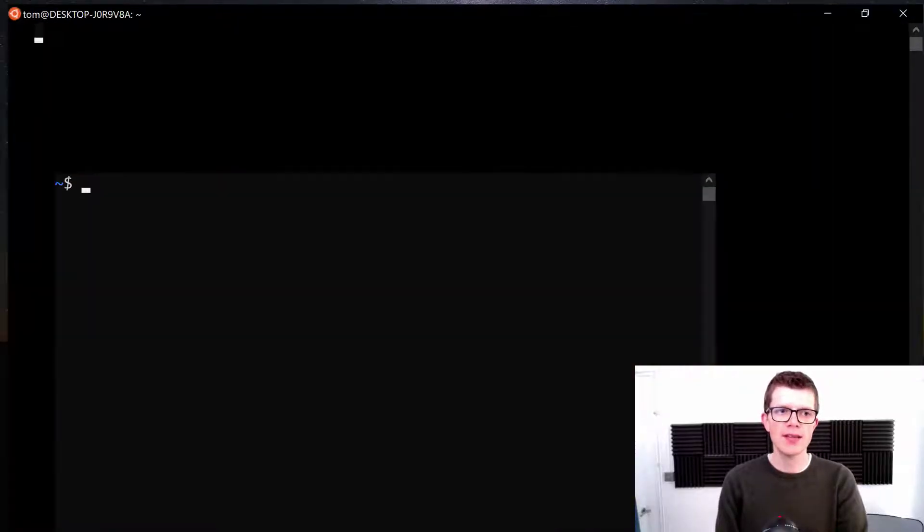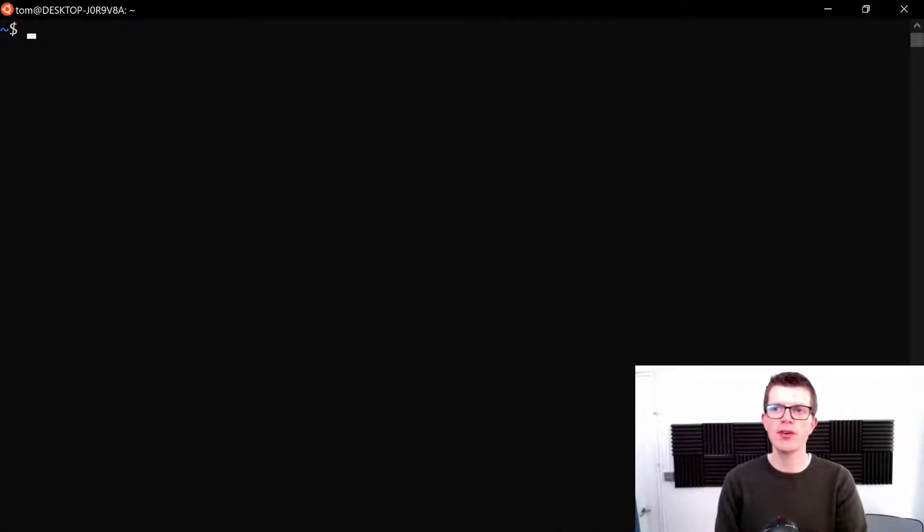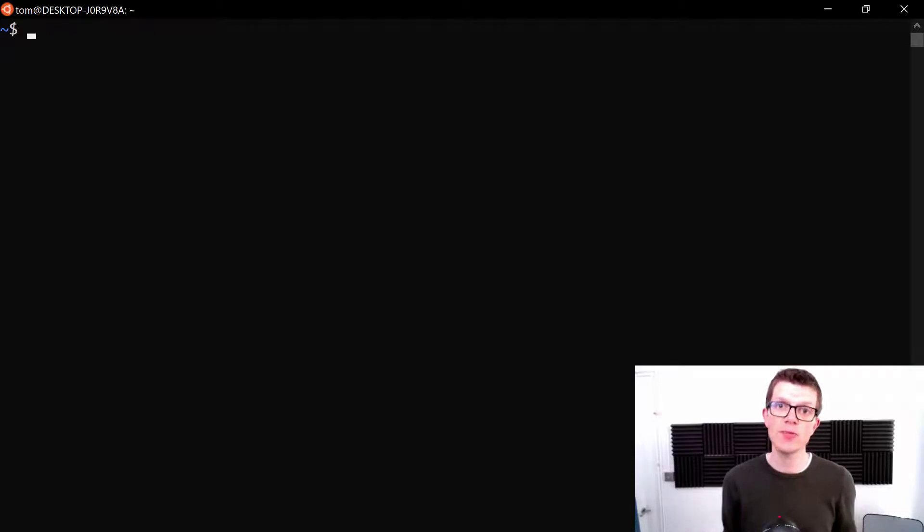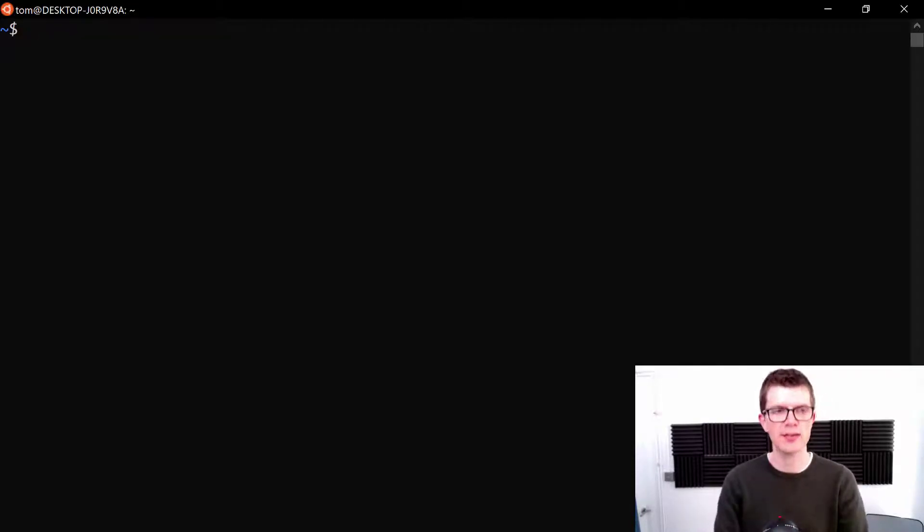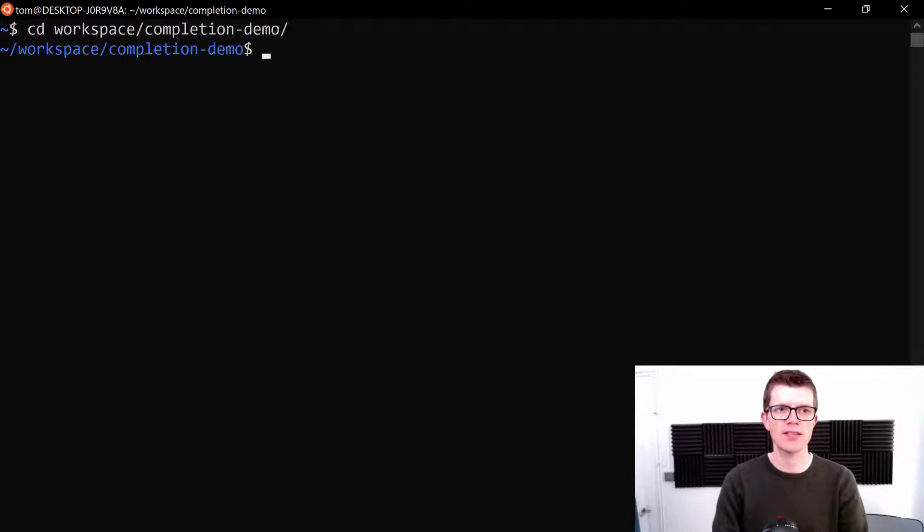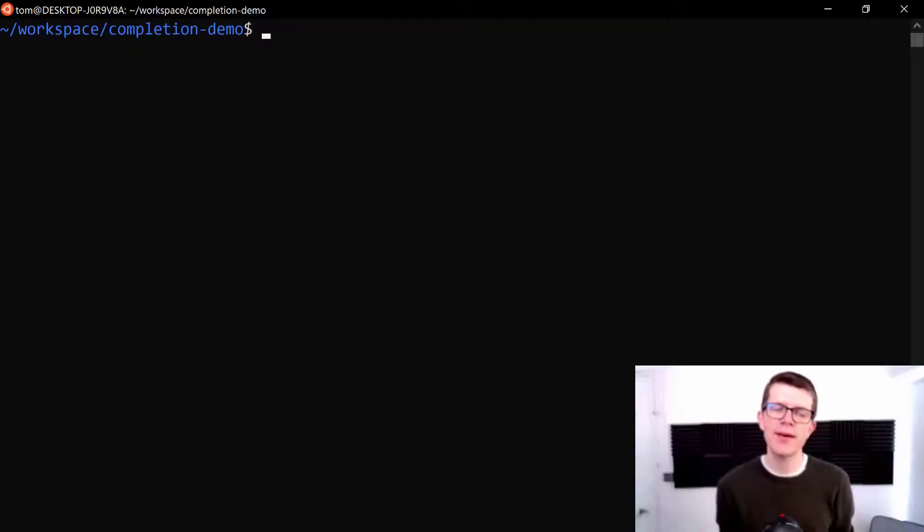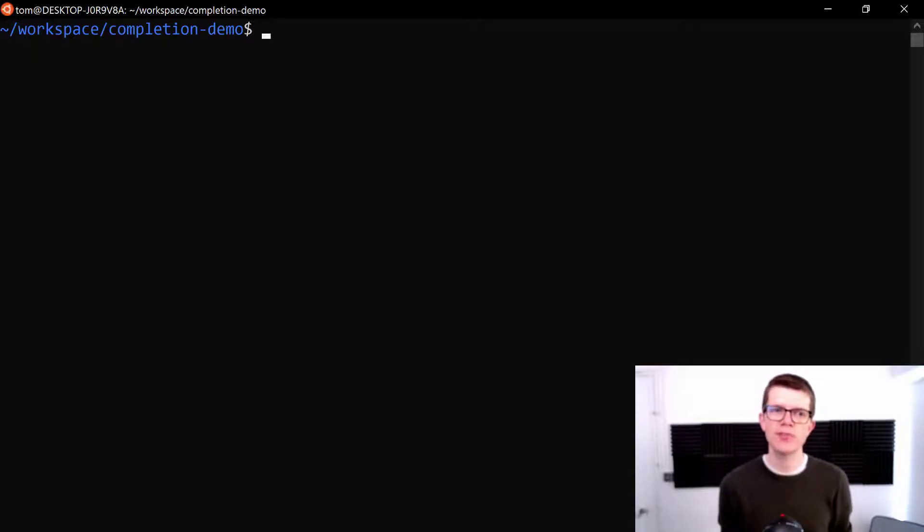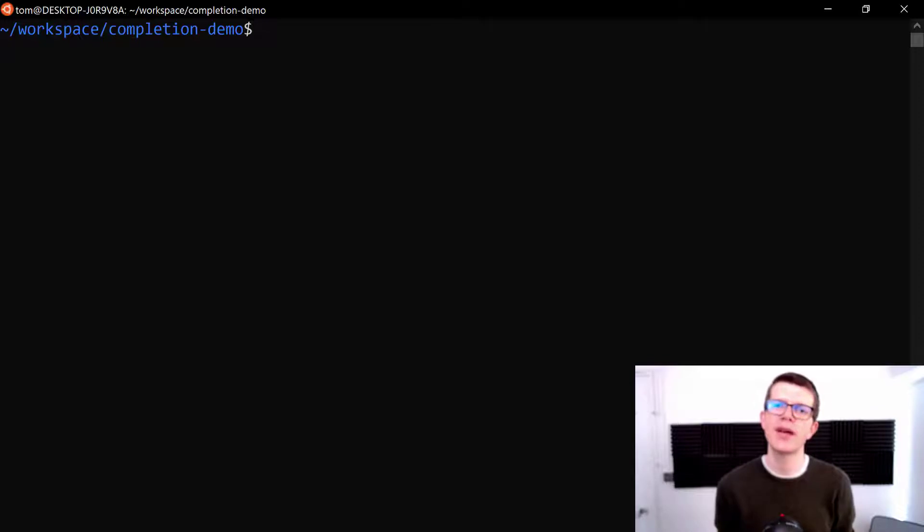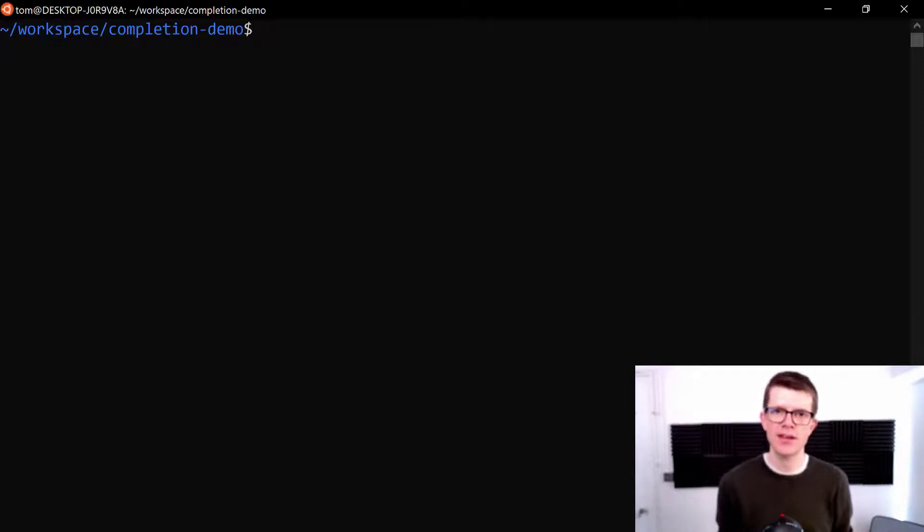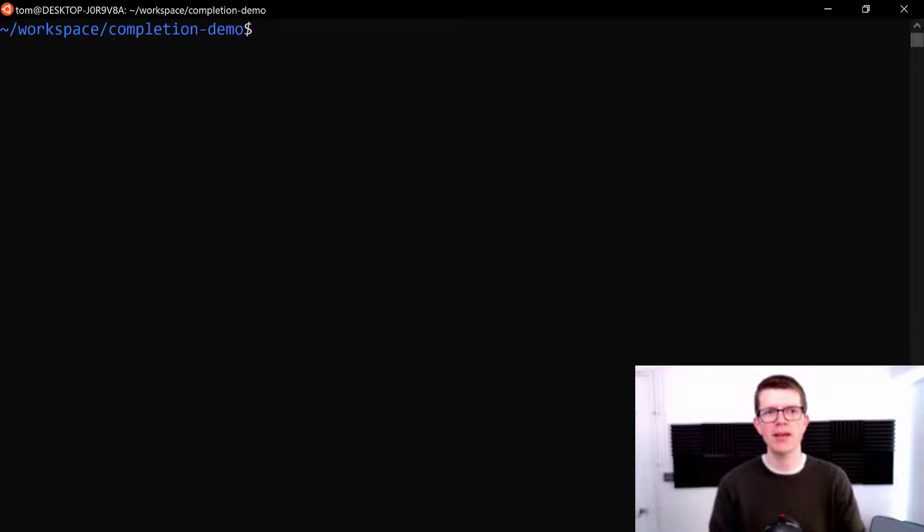And I'm just going to open a new terminal here to start a new bash session with Gradle completion initialized. And I'm going to navigate into this project directory. So right now we're inside this completion demo Java Gradle project. It's got the Java plugin applied. And we're going to try out Gradle completion with some of the tasks made available by the Java plugin.